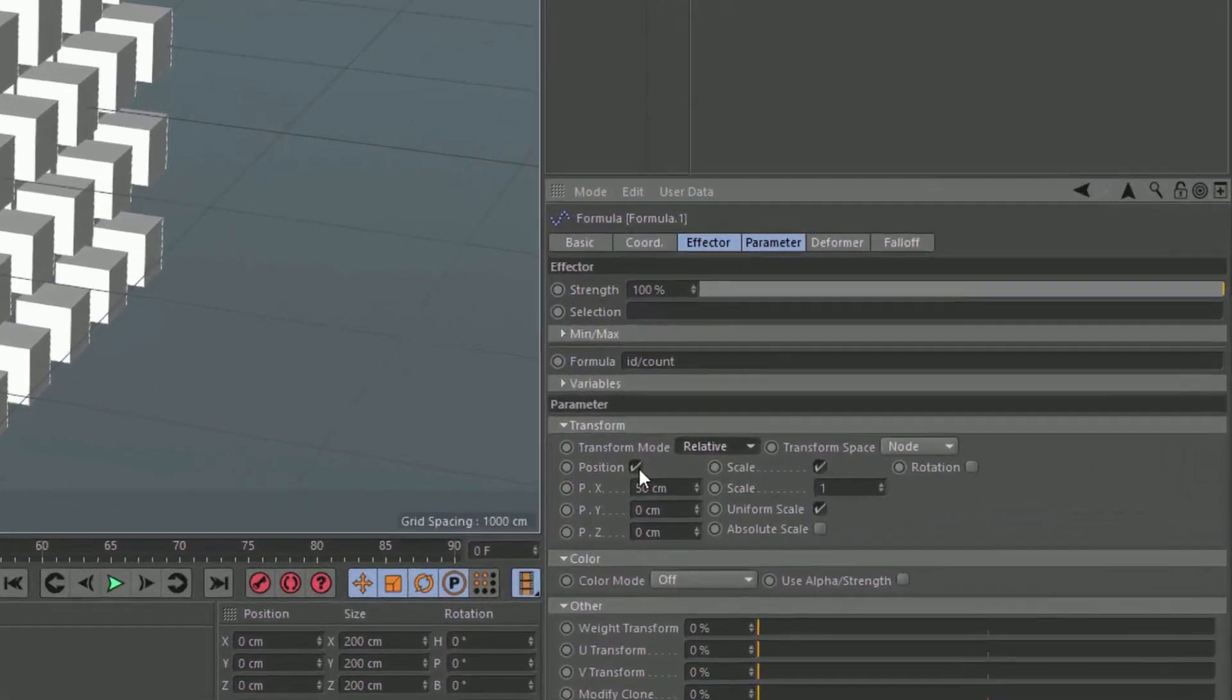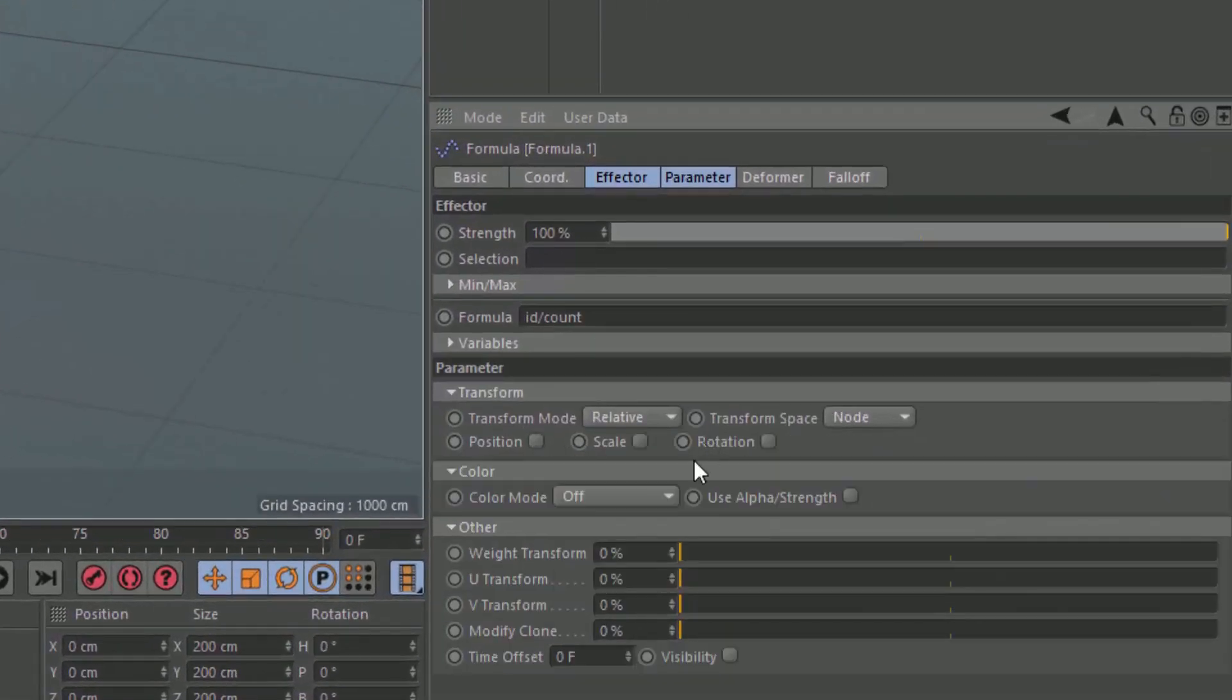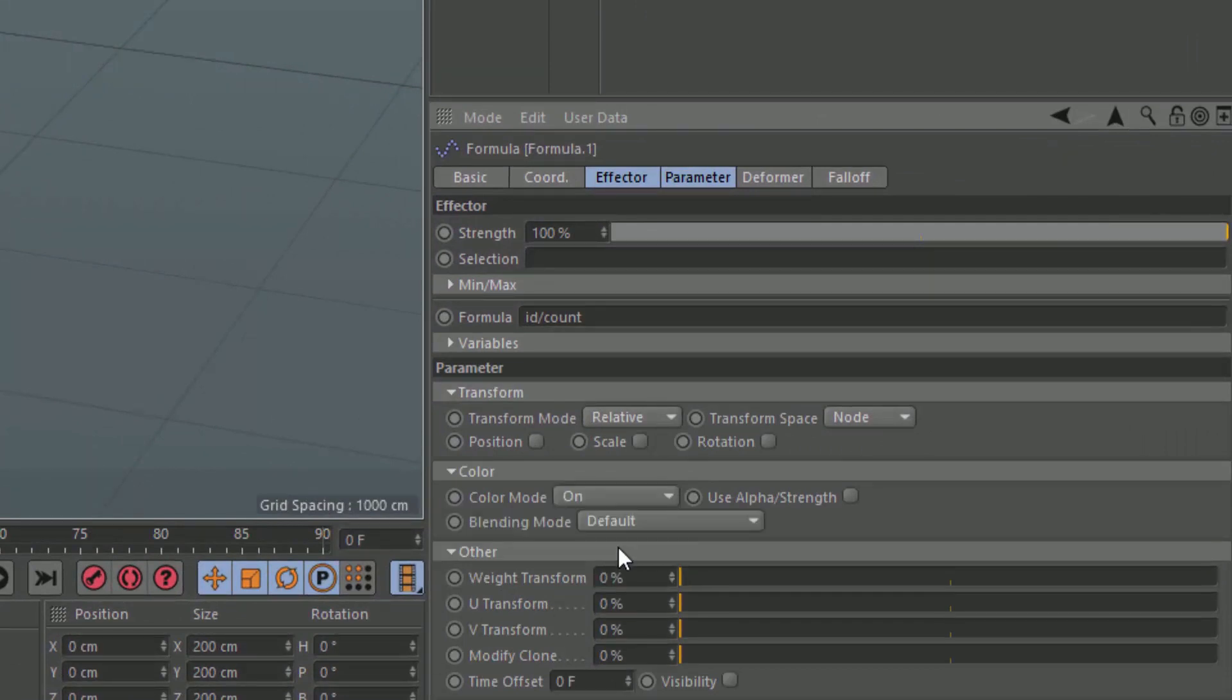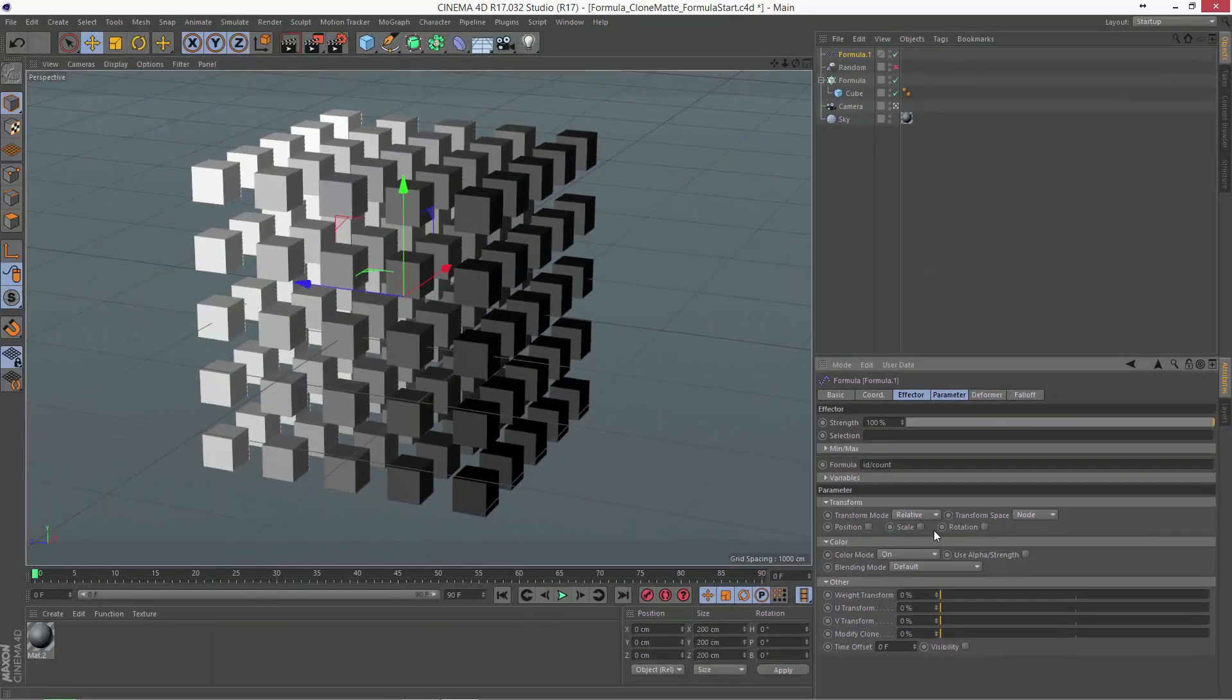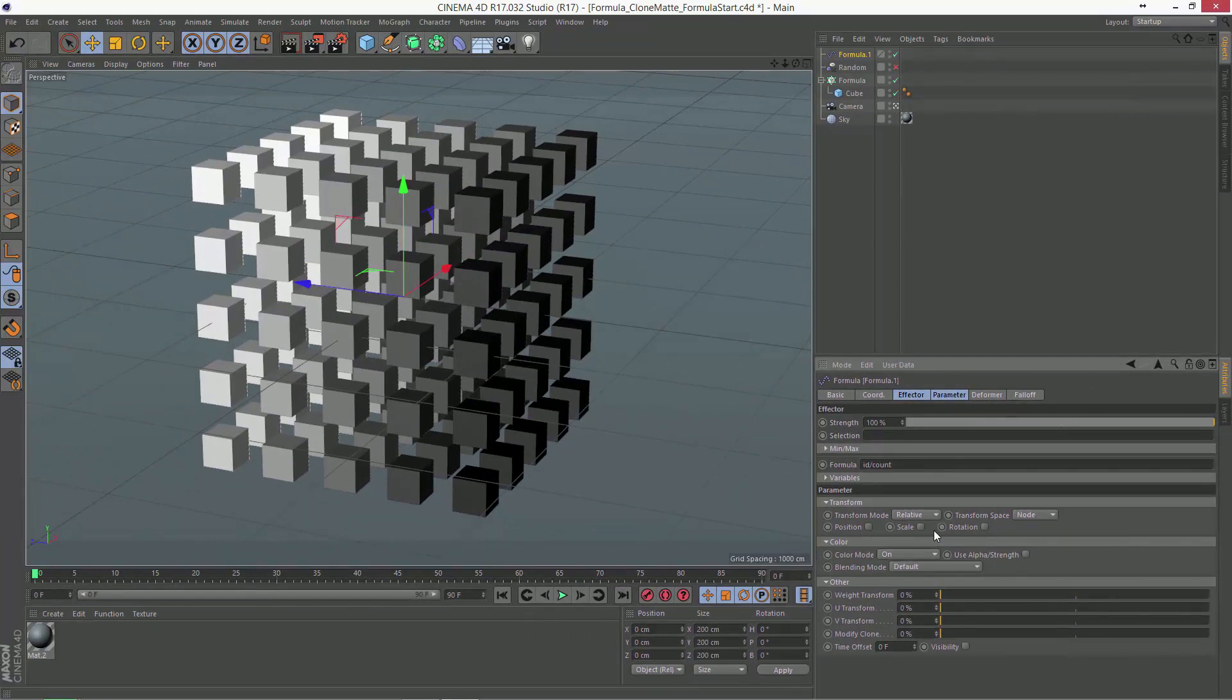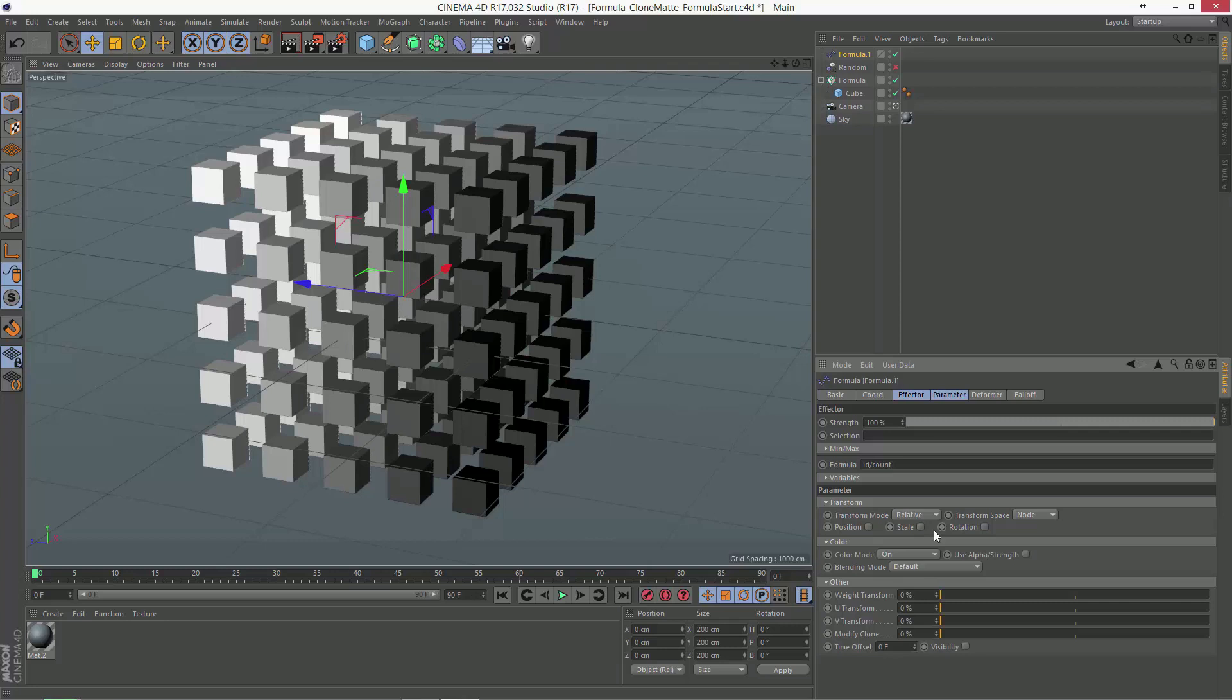So, let's go ahead and clear out the position and scale, and instead we're going to turn on the color mode, and now we're basically getting a unique grayscale value on each of these cubes. Now, some of these grayscale values are so close that you won't be able to tell the difference unless you actually sample them.